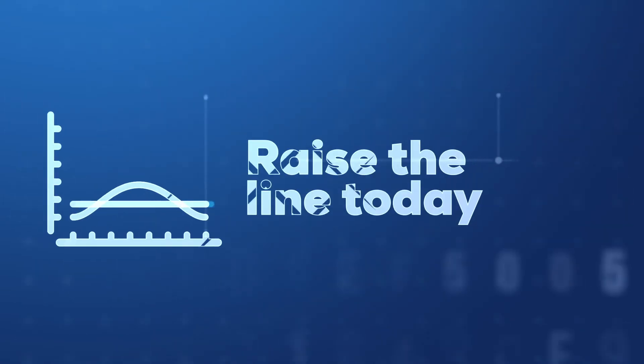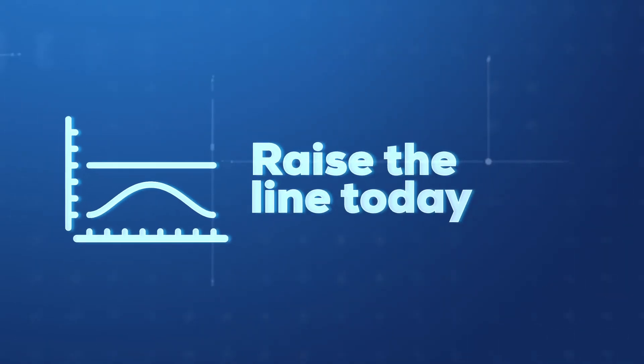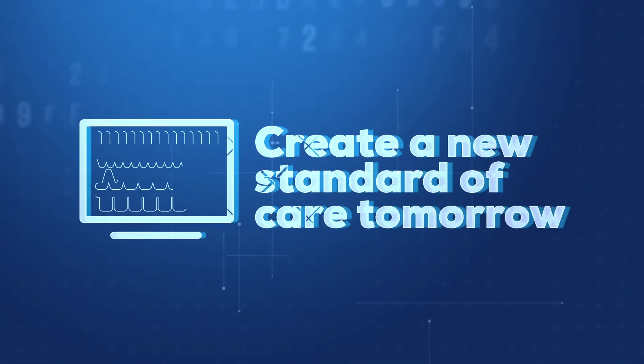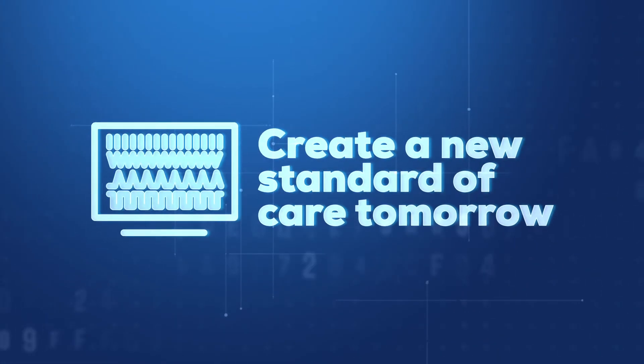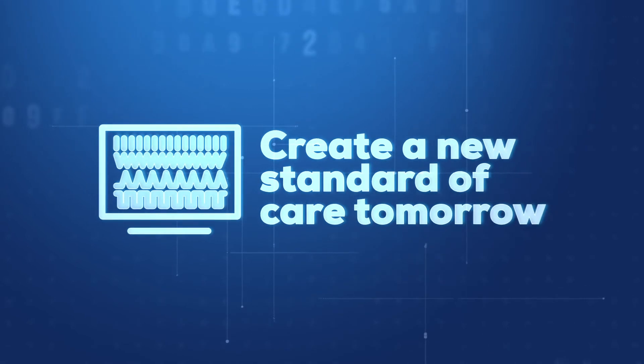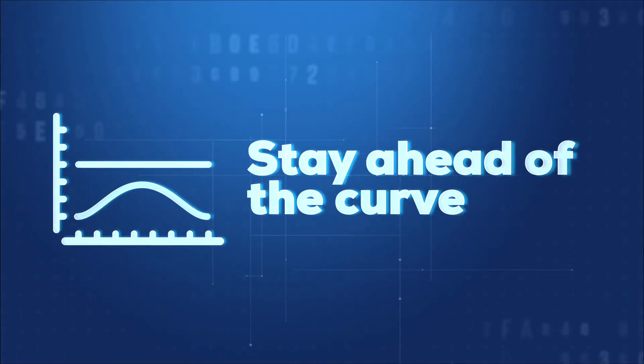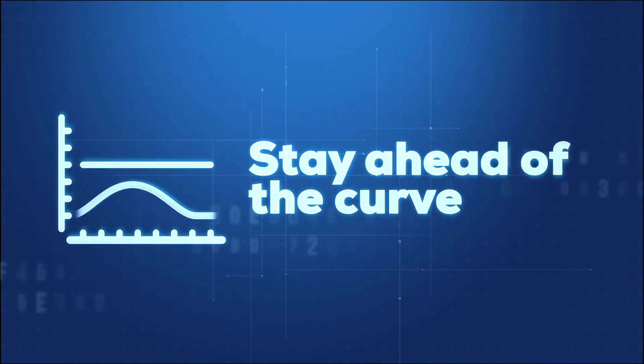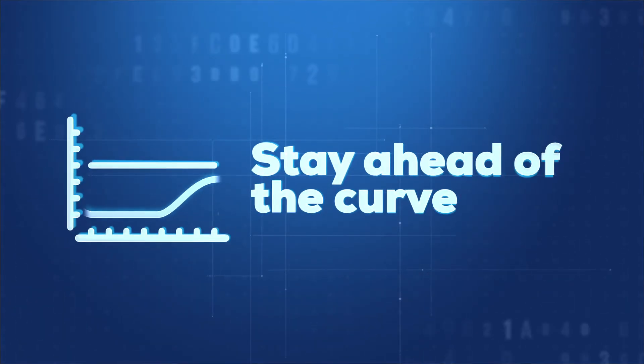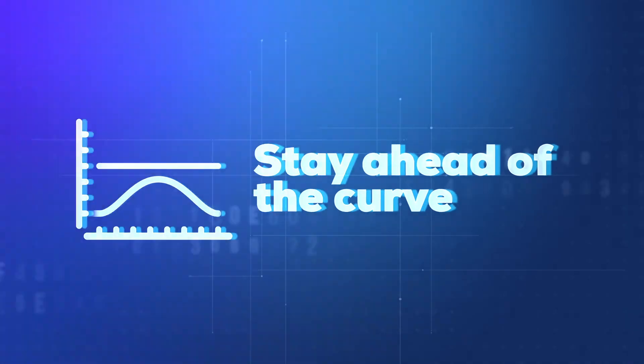Let's raise the line today, so we can create a new standard of care tomorrow and be ahead of the curve when the next pandemic or disaster hits.